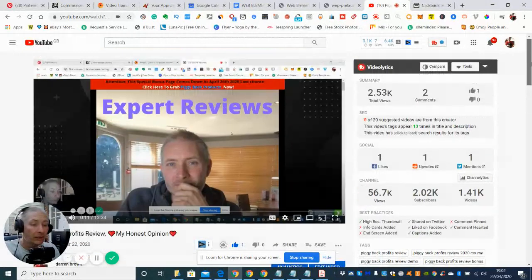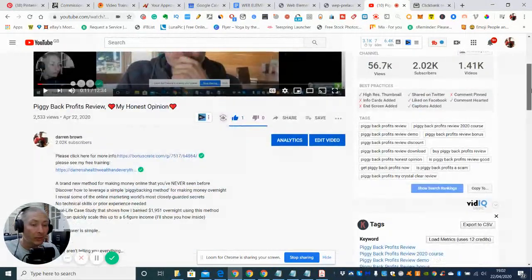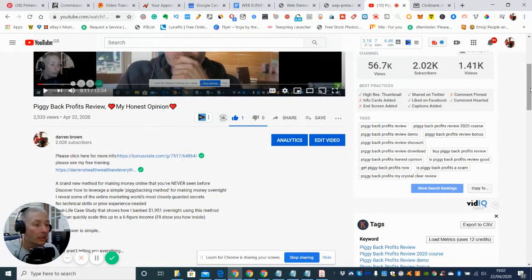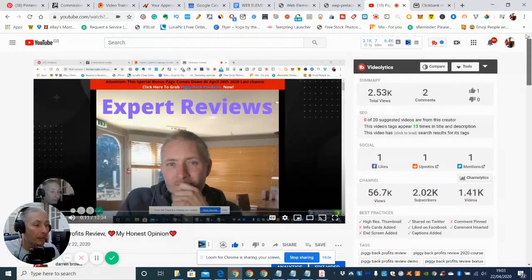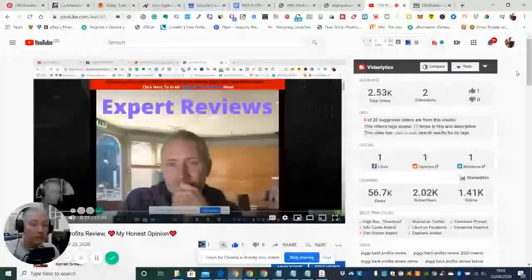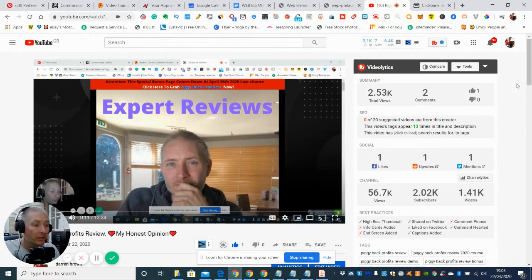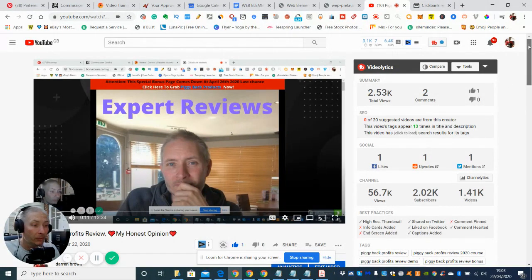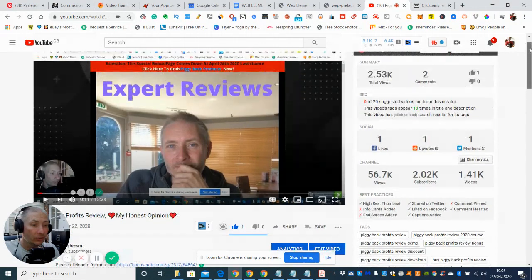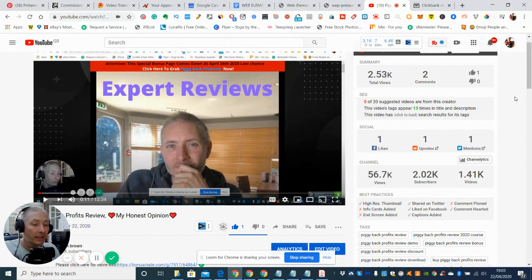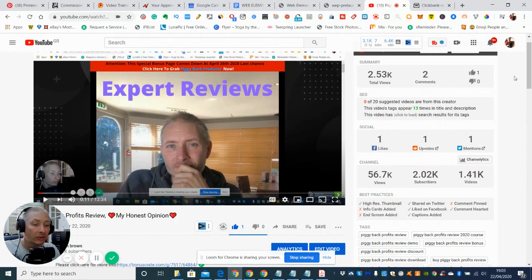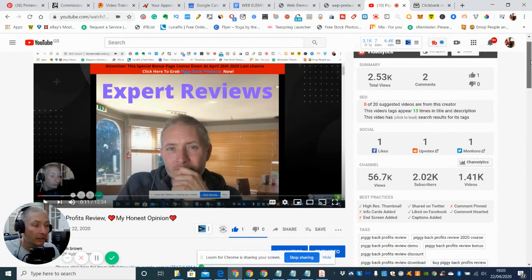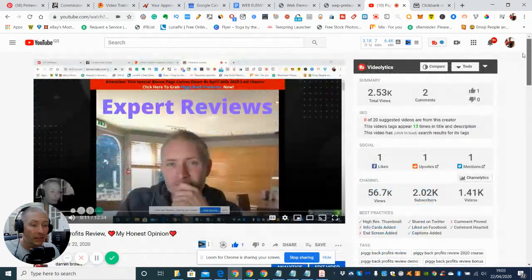All you'd have to do if you want it is you can either put Darren Brown, or you could put web elements pack review, my honest review, and that will take you straight there. Or my honest opinion, because that's one of my keywords which normally takes you on all of my reviews. Incidentally, if you do have any problems you can always contact me at support at darrenbrown.org.uk.